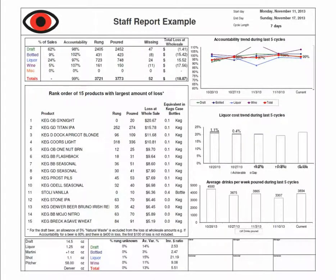We have recently added a few features to BarEye's performance reports at the request of a client. This video will quickly explain those new features so you can get the most out of them and ensure that these performance reports are as useful a tool as possible.